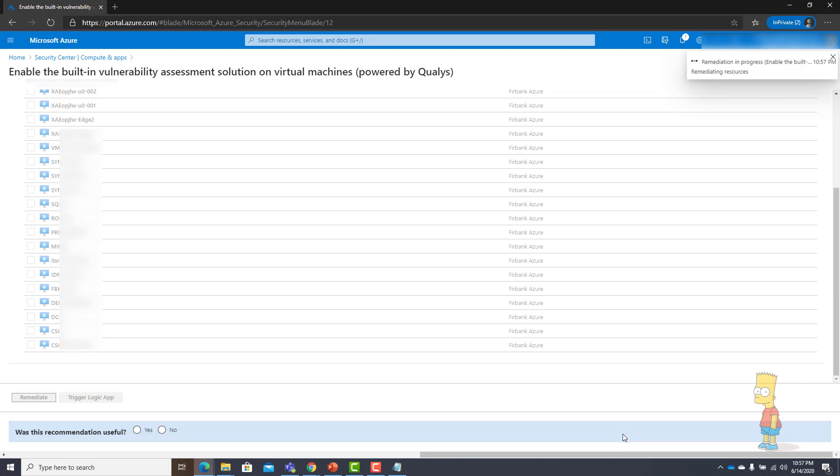Once it is completed and then the initial scan runs, then I will get back to you all and demonstrate how the findings or CVEs we can find out and then how we can remediate those actions.